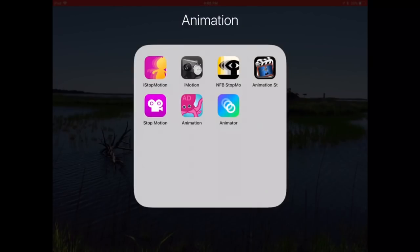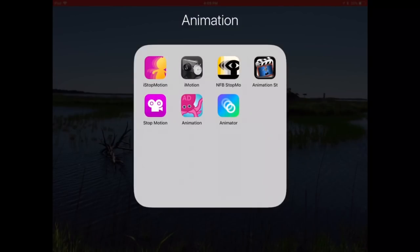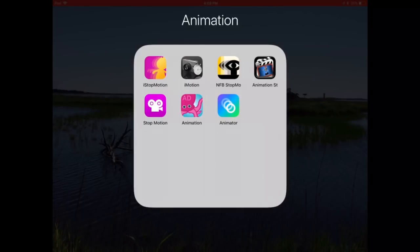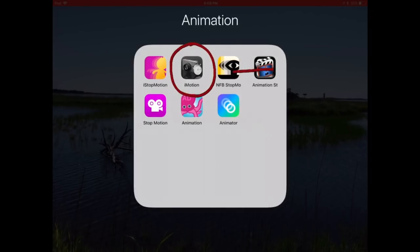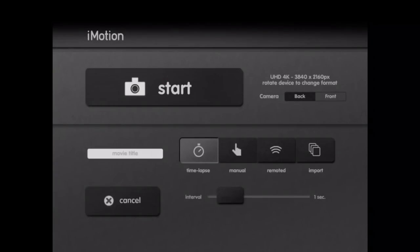Hi, and welcome to another video by the Peppy Techie. Today, we are going to talk about iMotion, my favorite stop animation video editor app. I'm going to start on the main iMotion screen.